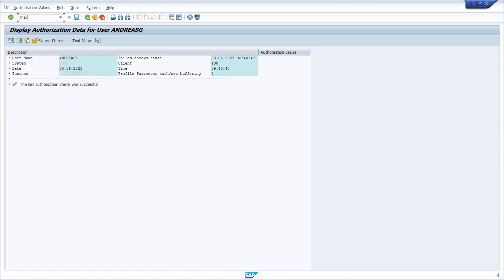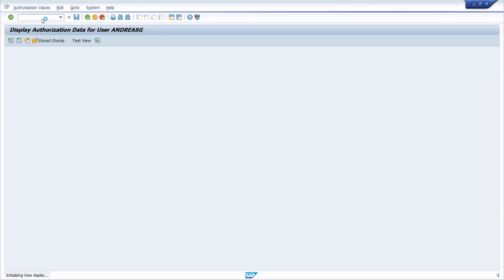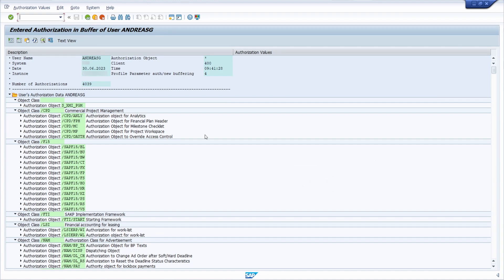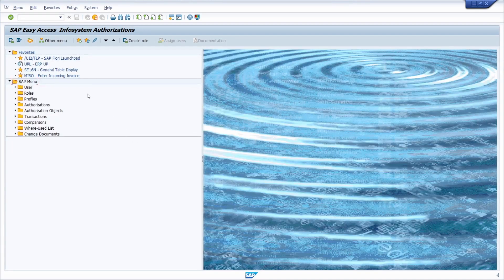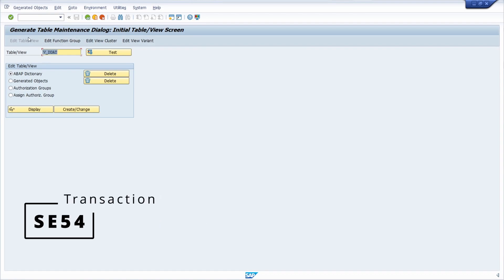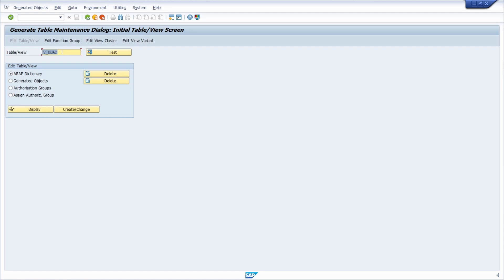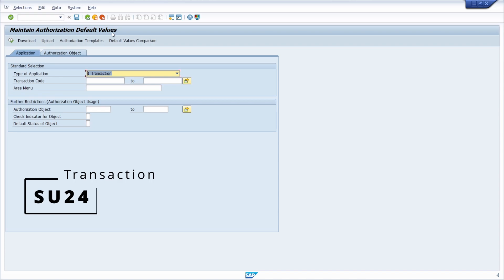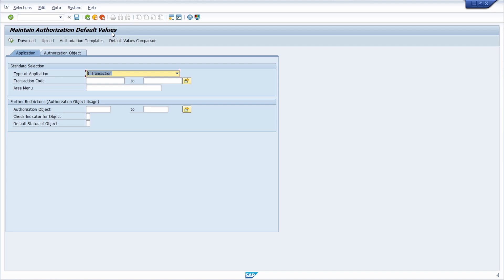Compared to SU53, you can also open SU56 to display the authorization buffer — to see what authorizations the user currently has. You can also open the SUCU transaction, or the SE54 transaction code to open the table maintenance for view VIEW_DDAT. And if you want to maintain authorization default values, you can use SU24 — though you should be careful with this transaction, as some failures can occur.